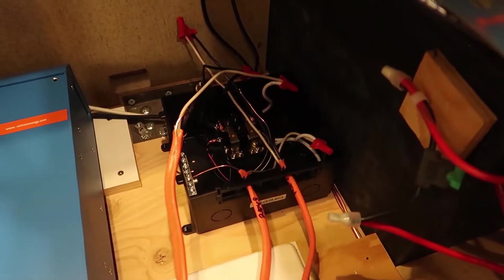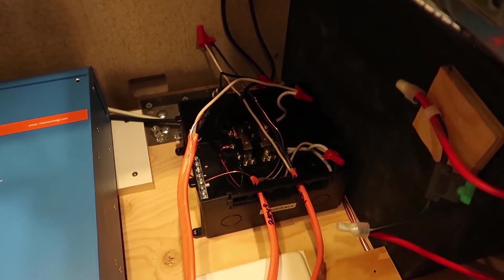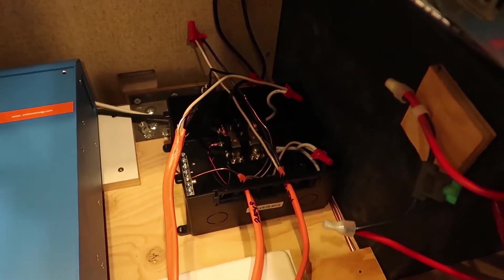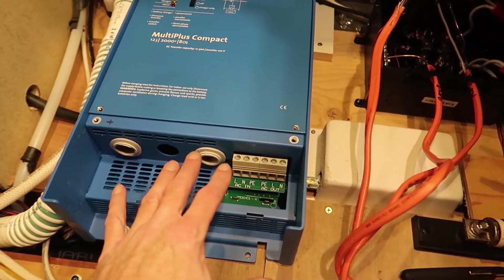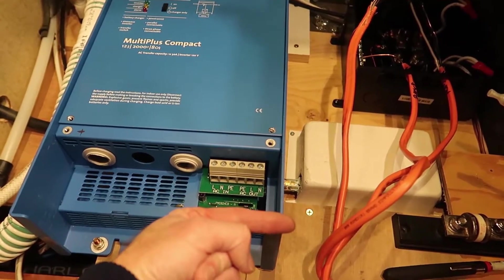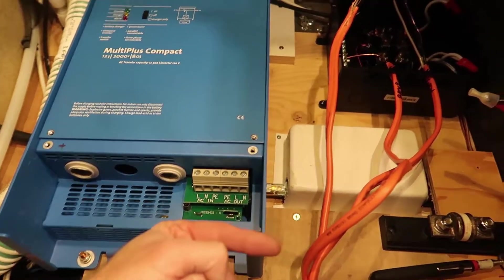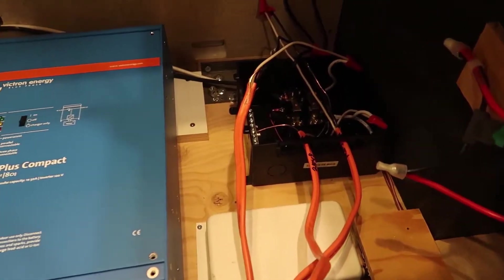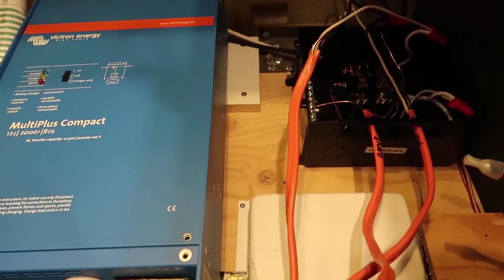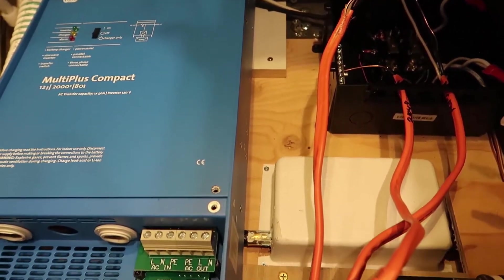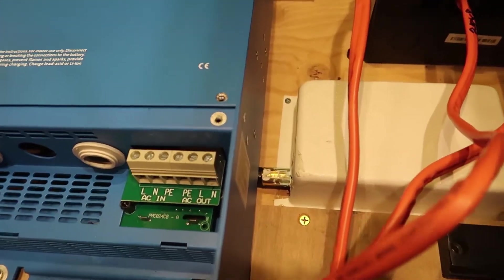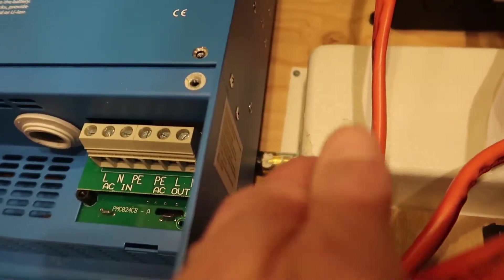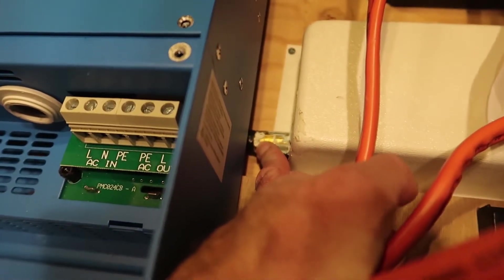That's the transfer switch that selects between shore power and generator power. That was originally mounted right over here with the wires exiting out that way. So I've relocated that, and then I've also built up a little bit of a wooden platform for the inverter to rest on, primarily to get above this propane line.